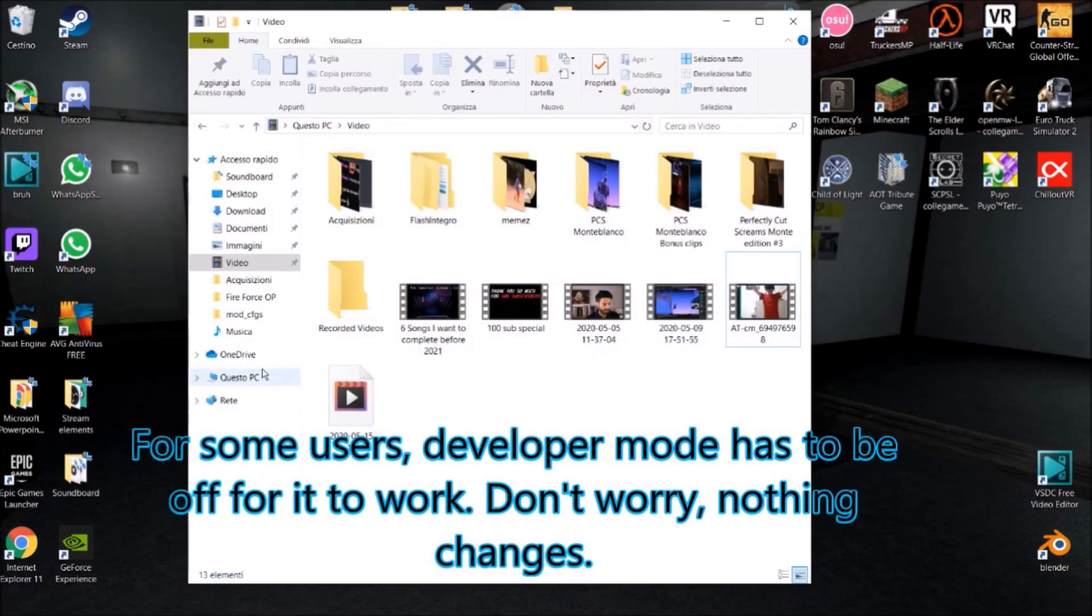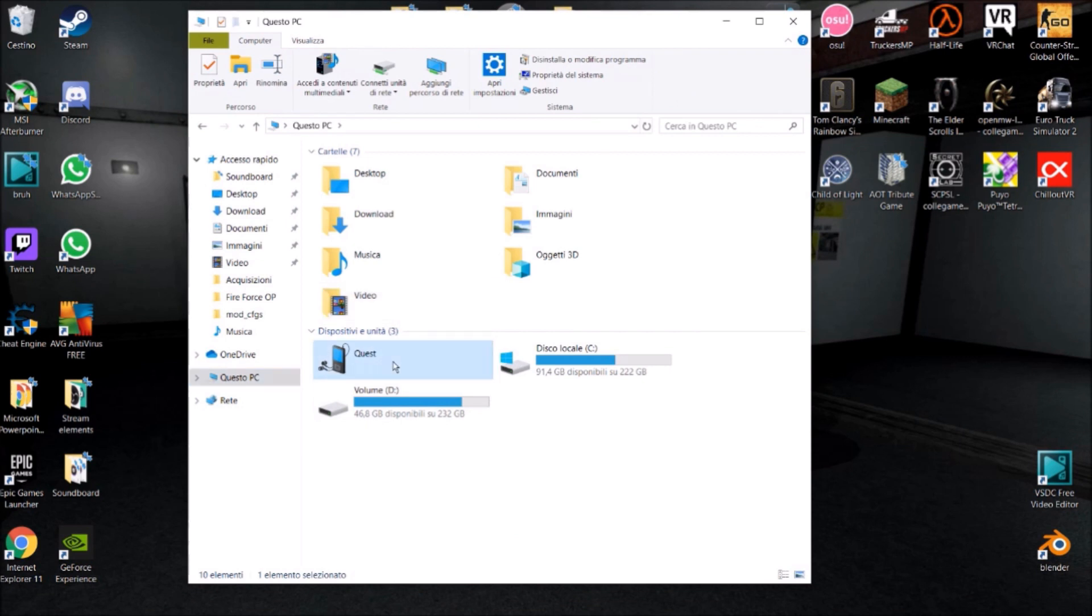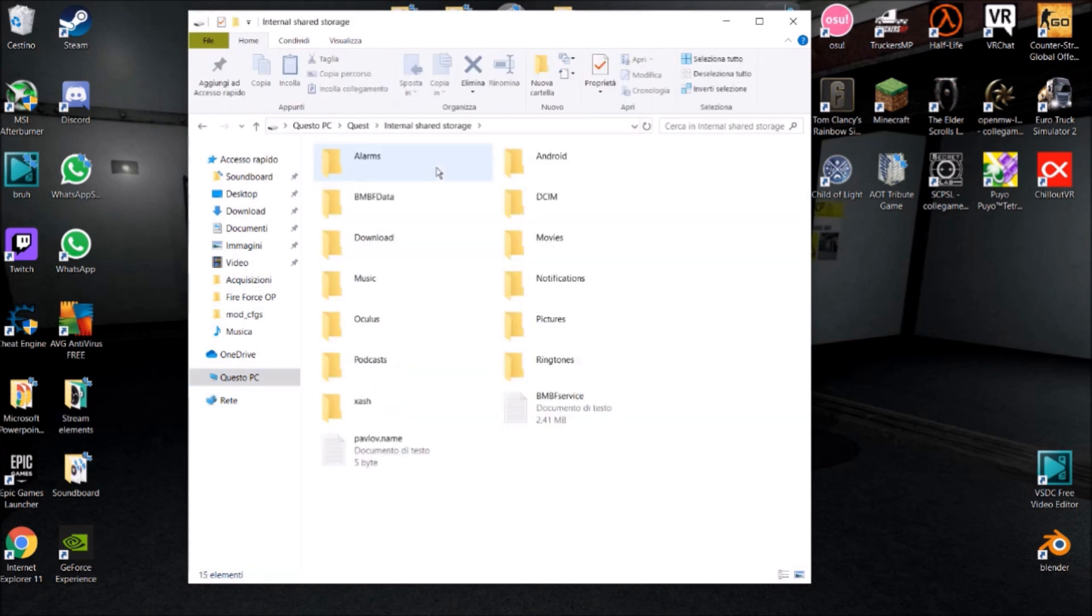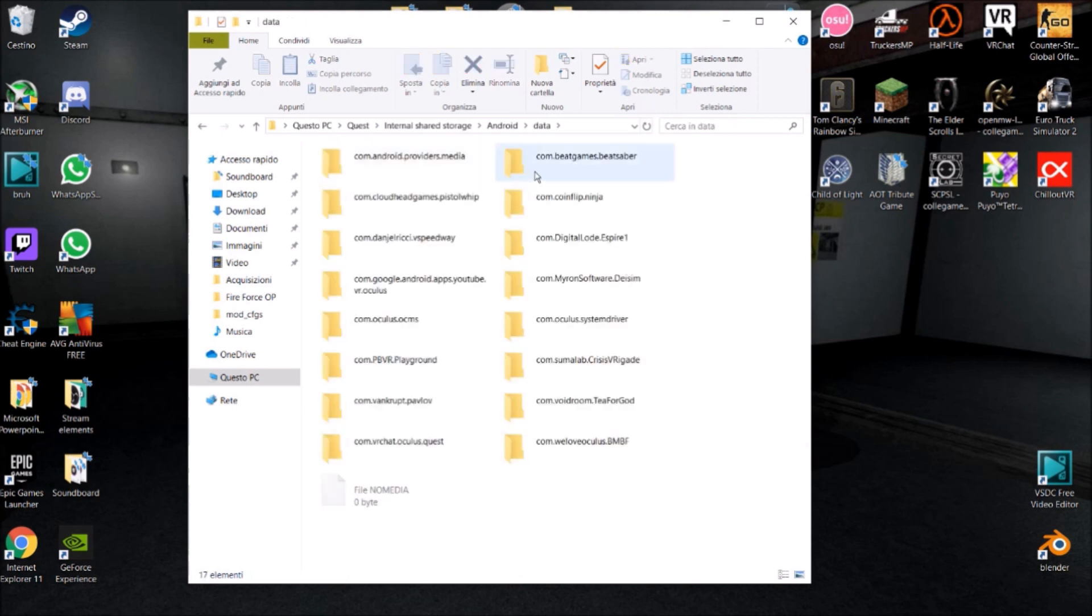You should have this on This PC, this little extension here. Double click on that, internal shared storage, Android, data, com.beatgames.beatsaber.